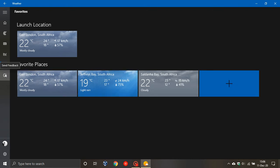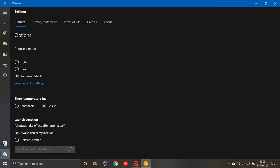And then now you have your feedback where you can send Microsoft feedback. And then at the bottom, you've got your settings where you can set it to light, dark, windows default, Fahrenheit, Celsius, default location or always detect location.